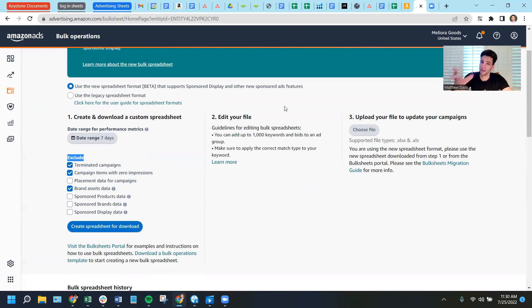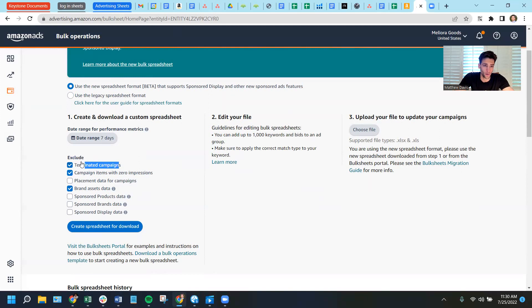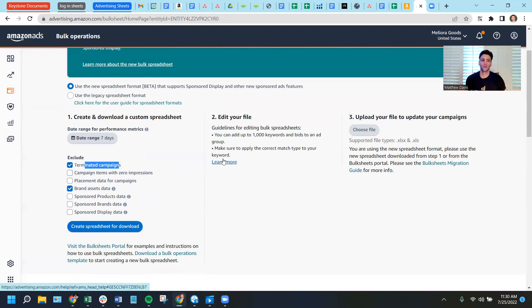So I'm, oh, sorry. See, I almost got confused there myself. So I'm going to leave it checked, which means I do want to exclude it. I want it kept out of the report. Campaign items with zero impressions, I'm going to uncheck this one.